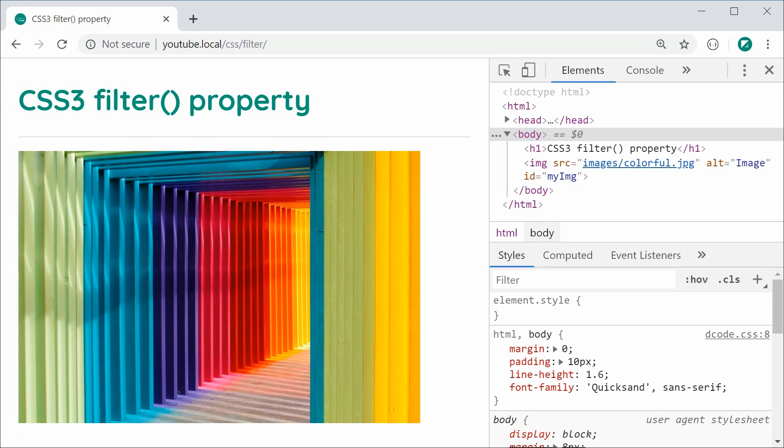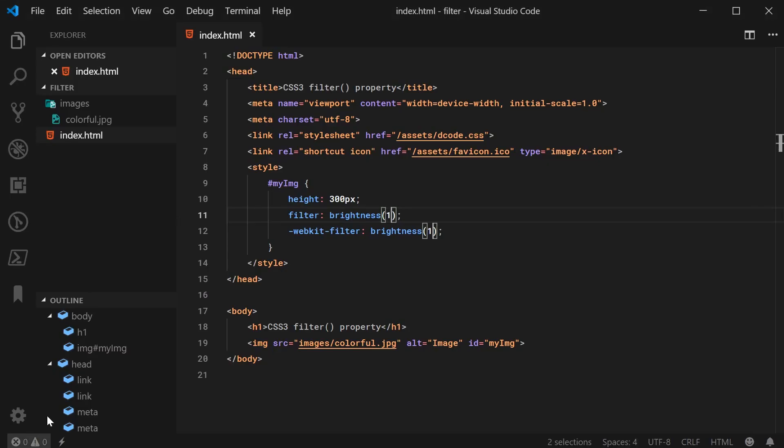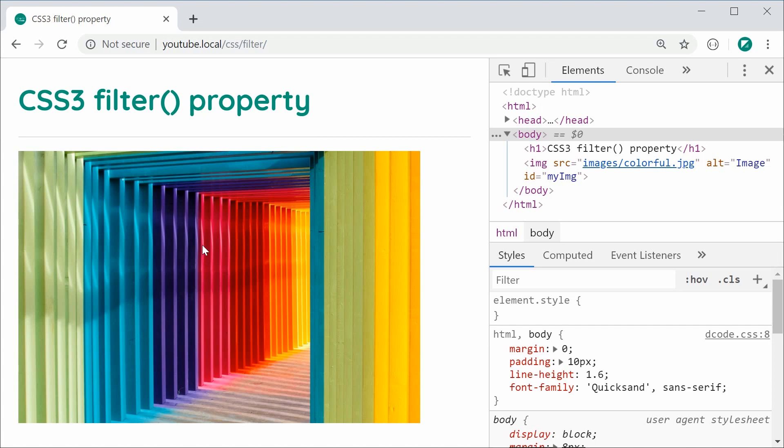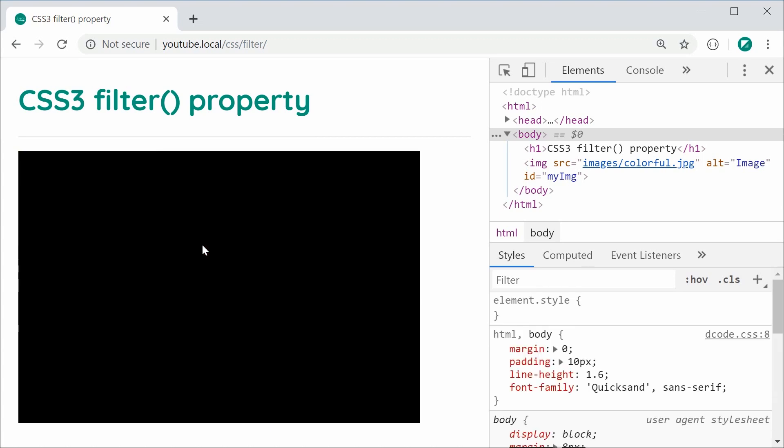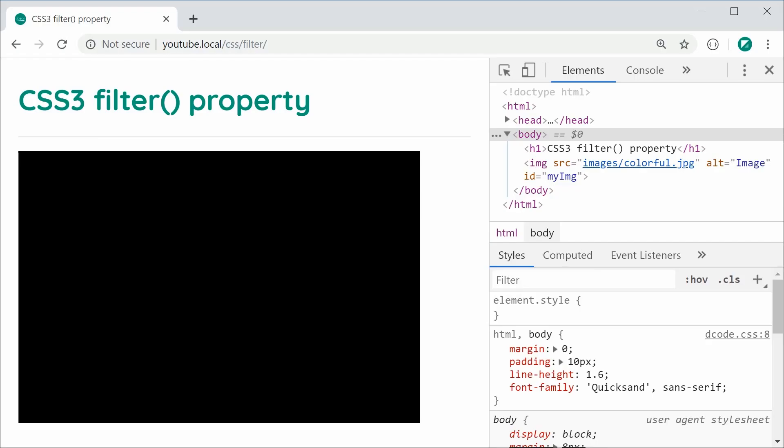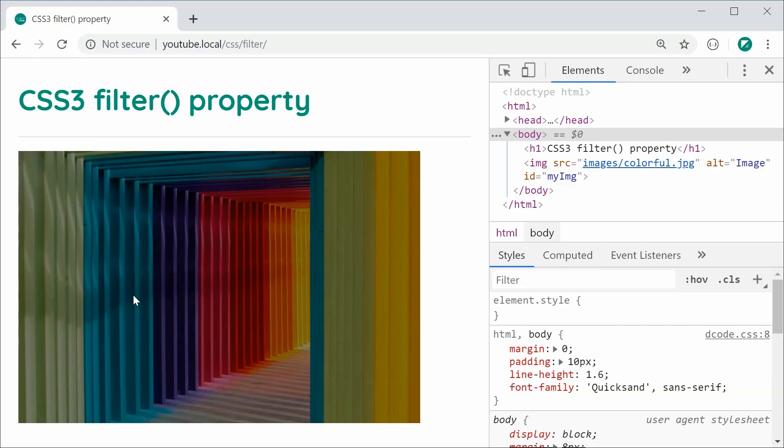If I was to make the brightness a value of 0 for example, it's now going to be black. So I can save this and refresh and we can see it is now black. Essentially you have a range of 0 to essentially infinity to adjust the brightness. So if I was to say 0.5, it is now half as bright. Save this, refresh, we can see that right there.